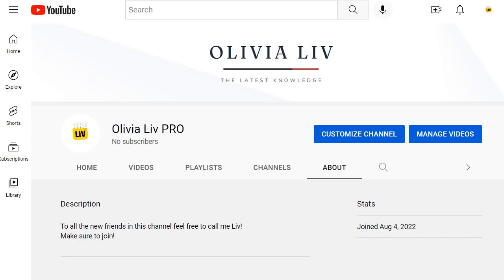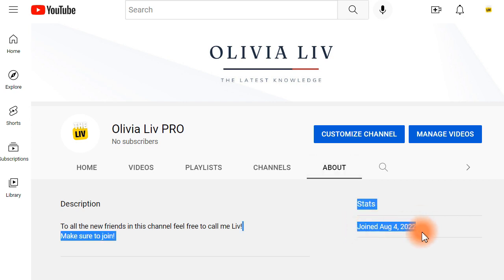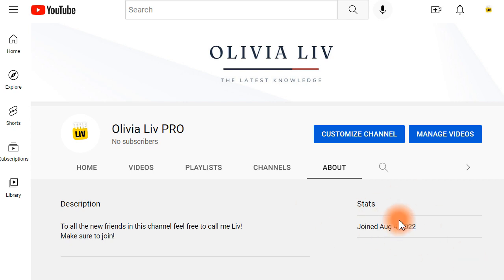Hello guys and welcome to my new YouTube channel. For those who don't know me, my name is Olivia, but you can call me Liv. I know that most of you have probably come from my main YouTube channel, and if so, thank you so much for following me here too. I just opened this YouTube channel — you can check it out, it says 'Joined August 4, 2022.'